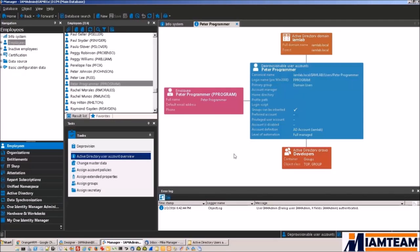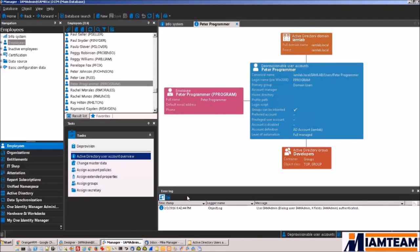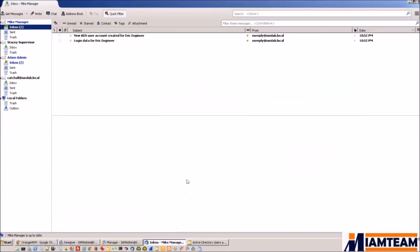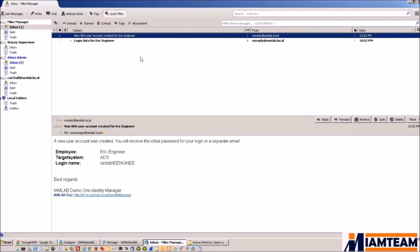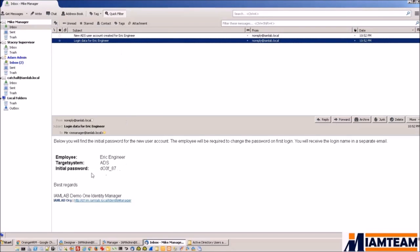Now the last thing I'd like to show today is that when these accounts were created in Active Directory, notification emails were sent out to the manager of the employee. So you will see here both Mike and Adam both received two emails. One letting them know that a new user account was created for their subordinate, for their employee. And another email that tells them or gives them the initial password for the account. So basically in Mike's case, he can give this information to Eric so that Eric could log in and use his account.